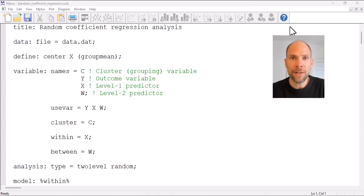Hello and welcome to this video in which I discuss the Mplus syntax and output for a multi-level regression analysis. My name is Christian Geiser.